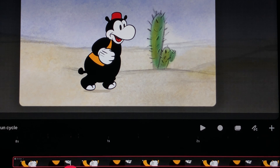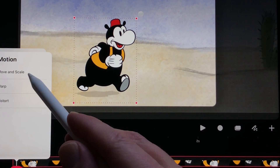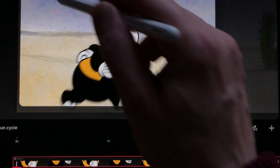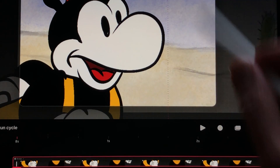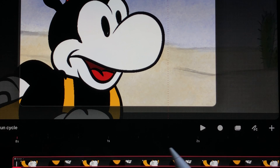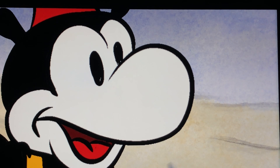I got questions about scaling up a character or object in Procreate Dreams and whether it affects pixelation. Scaling up in Procreate Dreams is much better than scaling up in Procreate. It's always better to draw your animations bigger than the screen size and then scale down — it's always better to scale down than to scale up.